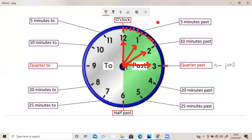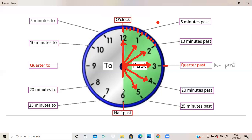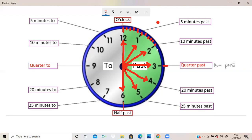If the minute hand is pointing at 4, that means it's 20 minutes past. If it is pointing at 5, the time is 25 minutes past. And if the minute hand is pointing at 6, as we already learned, it is half past — because from 12 to 3 is 15 minutes and from 3 to 6 is another 15 minutes, so 15 plus 15 is 30 minutes, and 30 is half of 60.